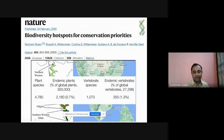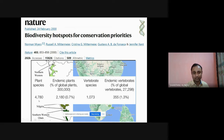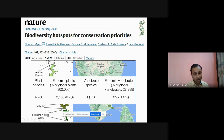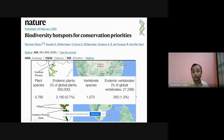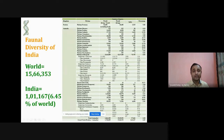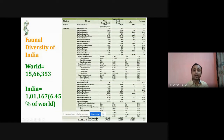In the Western Ghats region, there are around 4,780 plant species, among which a high proportion are endemic. There are also 1,073 vertebrate species, representing 1.3 percent of the world's total vertebrate individuals compared globally.